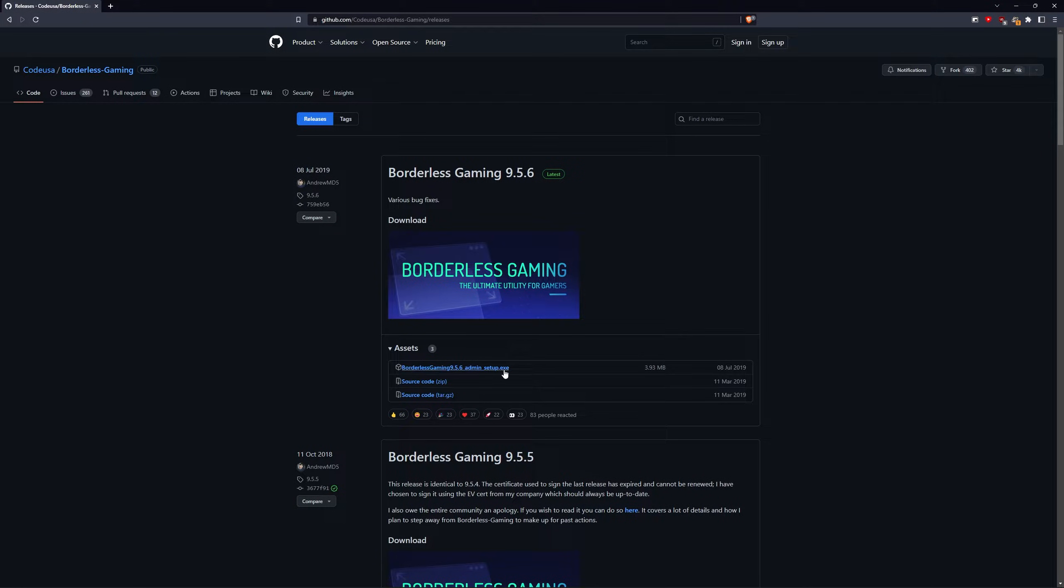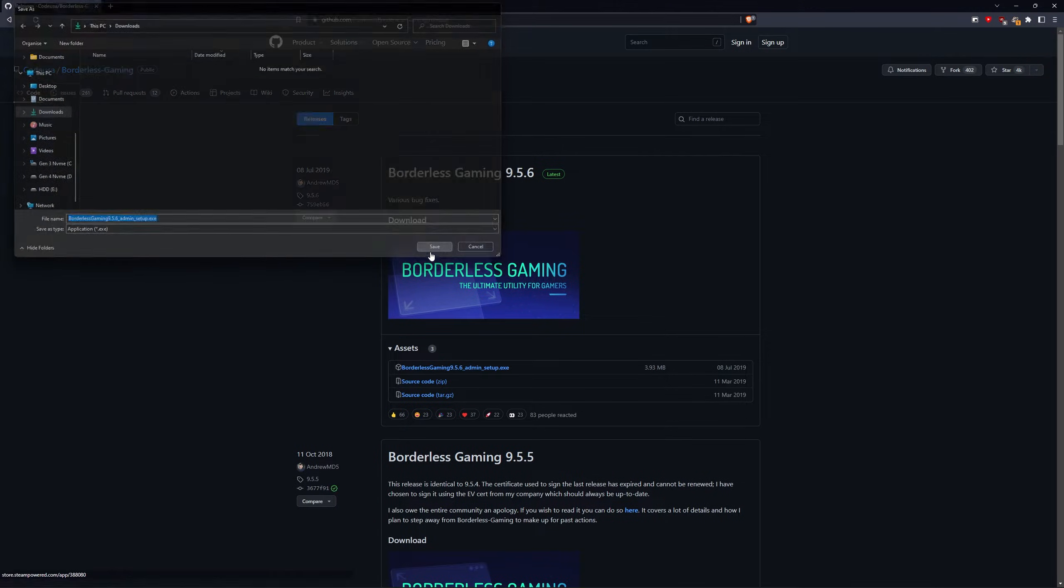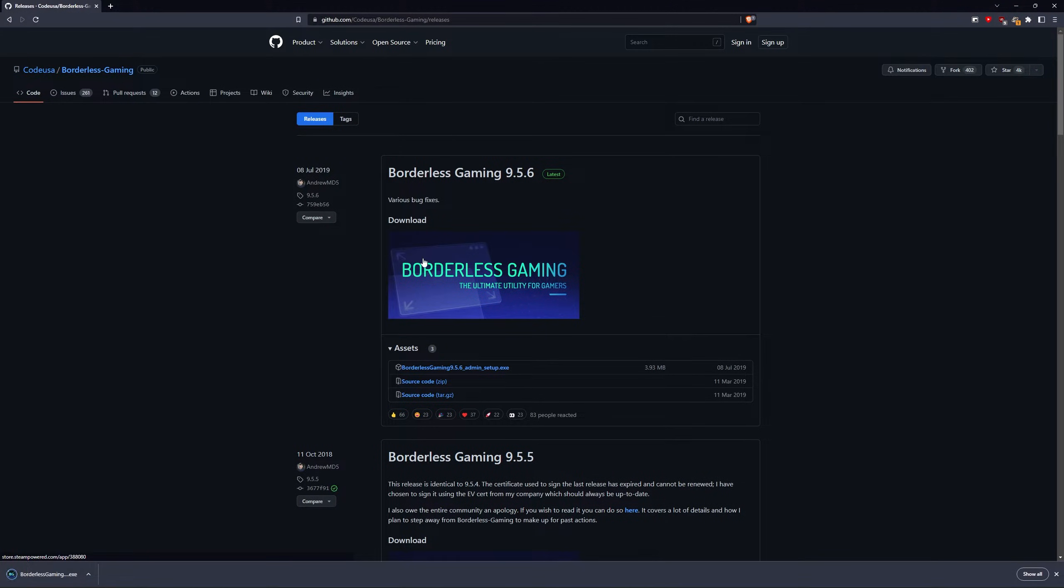To download, simply click on Admin Setup, select where you want to download the file to and then click Save. Now it should be downloaded.